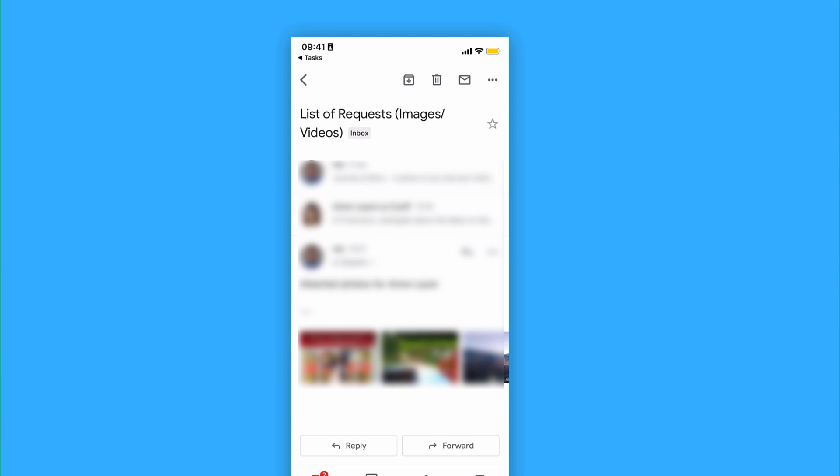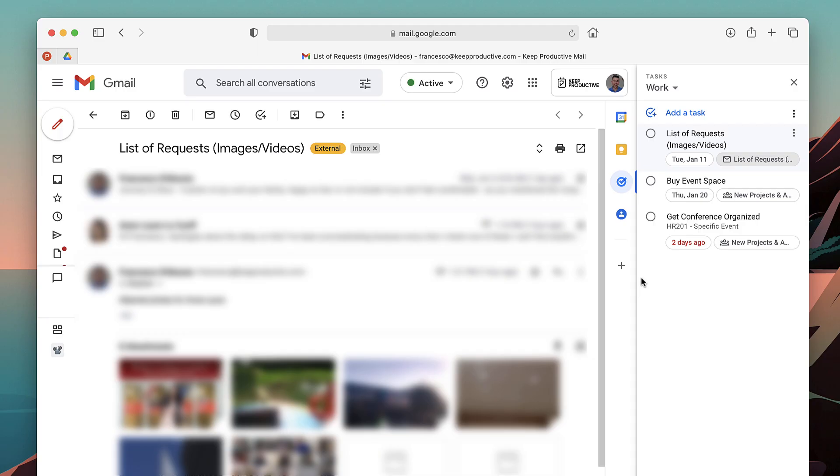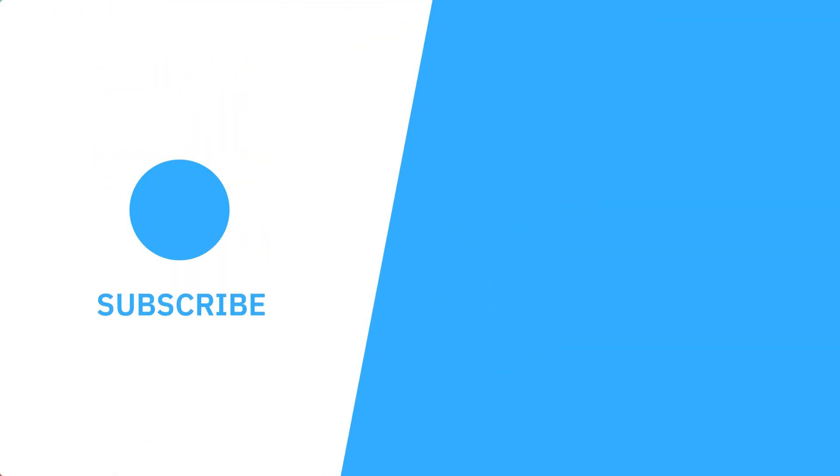So that's how to turn an email into a task using Gmail and Google Tasks. If you're new here, we'd love you as a subscriber. Keep Productive does plenty of productivity resources and videos.